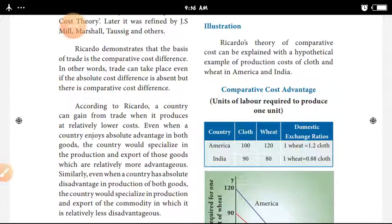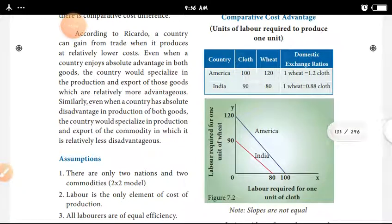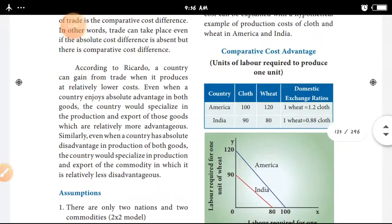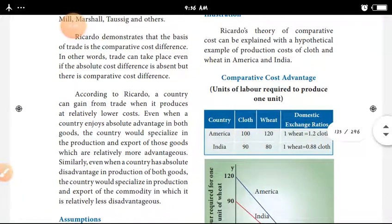This is the theory of David Ricardo. The theory involves typical assumptions covered in the last video. Now, this is a diagram explanation of the Comparative Cost Advantages theory.